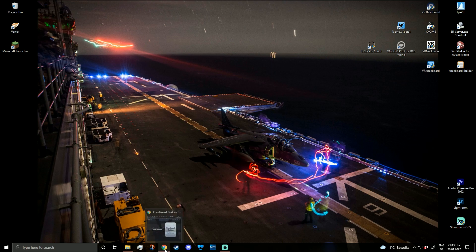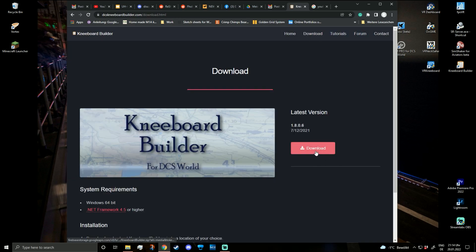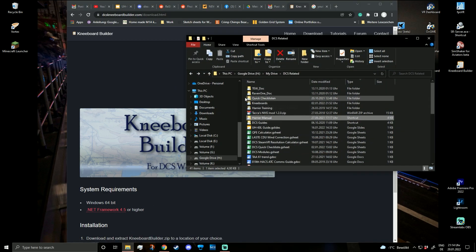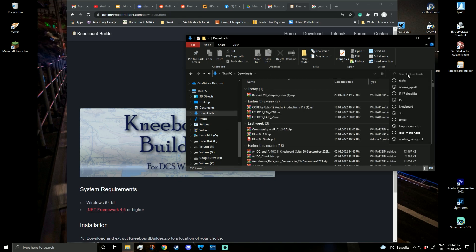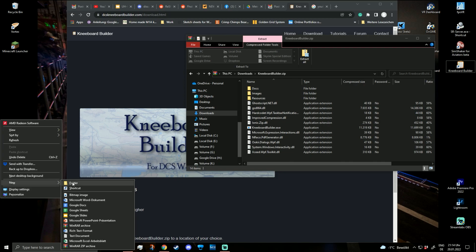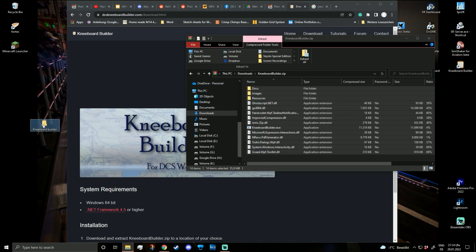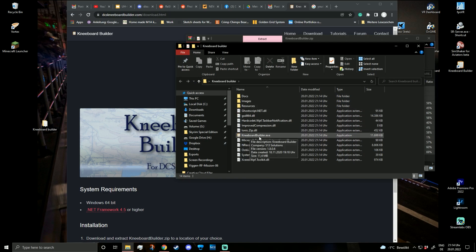First of all, let's download the Kneeboard Builder. You can just Google 'DCS Kneeboard Builder' or go to DCSkneeboardbuilder.com. Go to Downloads and download the current version. Once downloaded, go to your downloads folder, open the downloaded zip file, and extract the whole contents into a new folder — for example, a folder called 'Kneeboard Builder'.